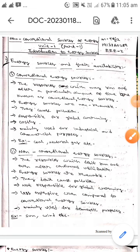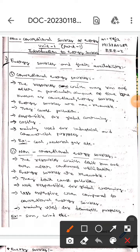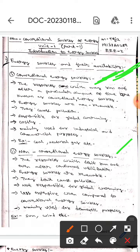Hello guys, I hope you are all fine. Today we are here to discuss about energy sources and their availability. There are two types of energy sources: conventional and non-conventional energy sources. Let's first discuss about conventional energy sources.